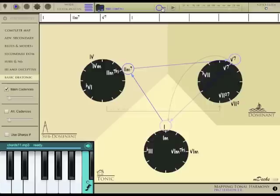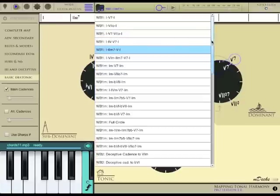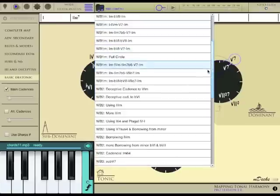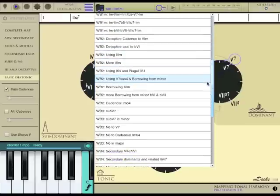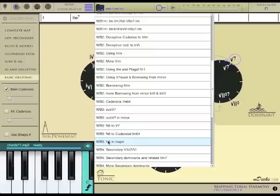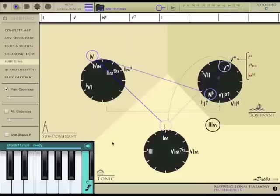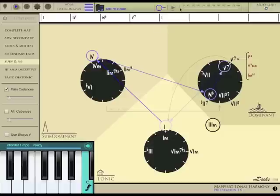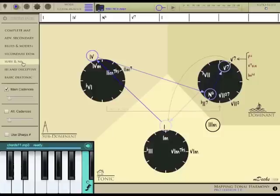Let's load another progression. I'll try this Neapolitan 6 in major from workbook 3. As you can see, the current map level has automatically changed to level 3 in order to fit the progression's complexity. Let's listen to it.